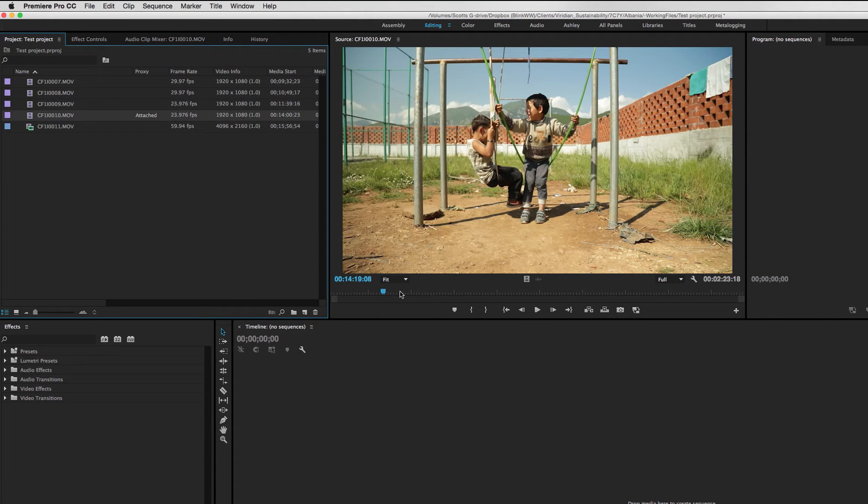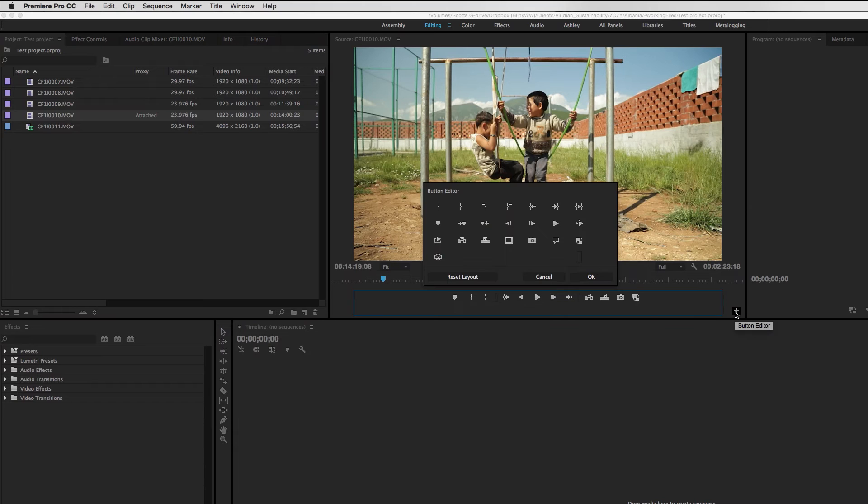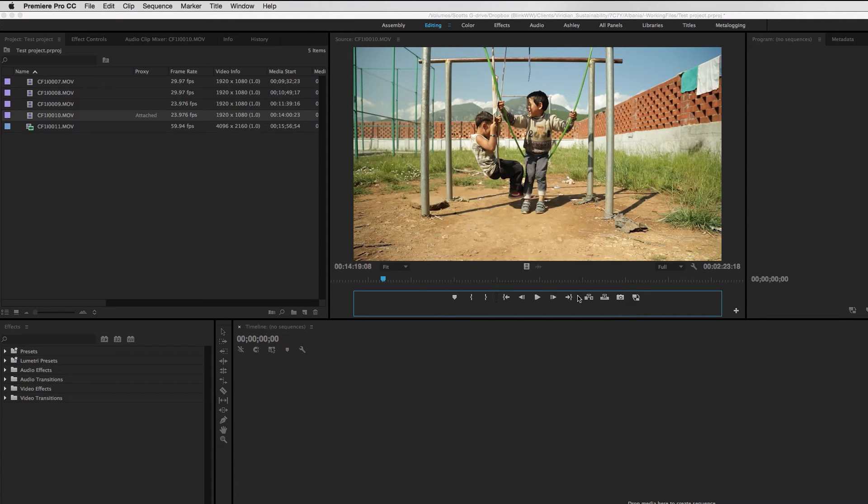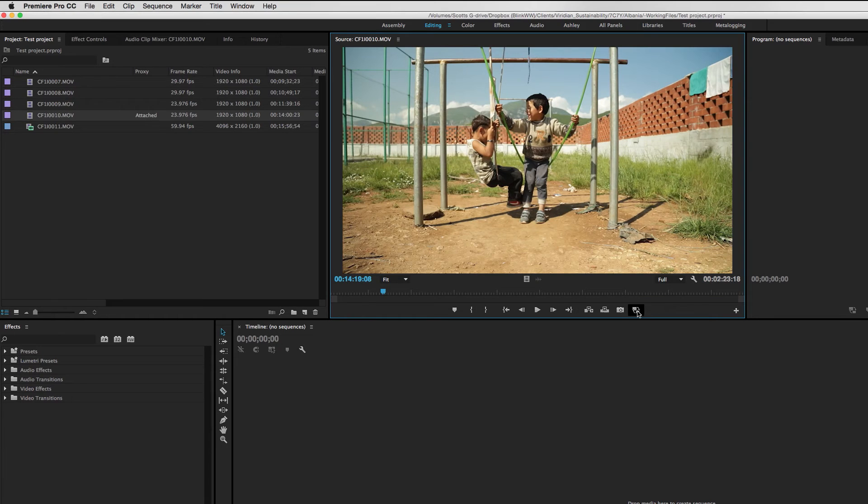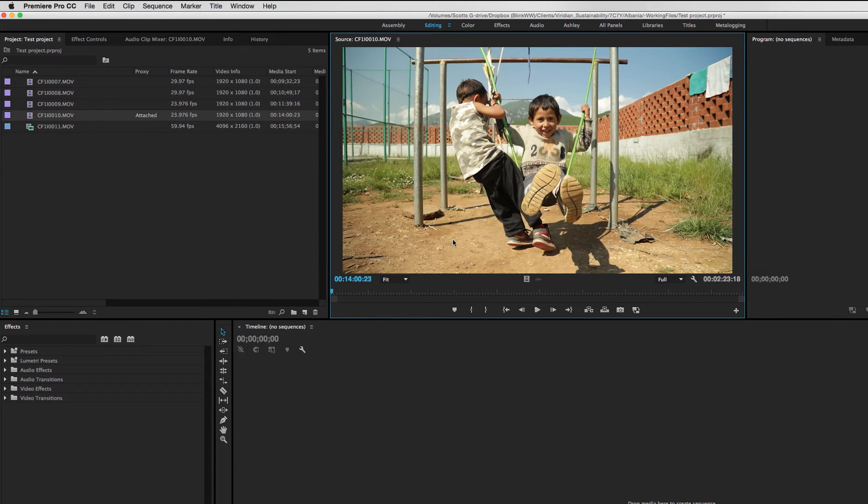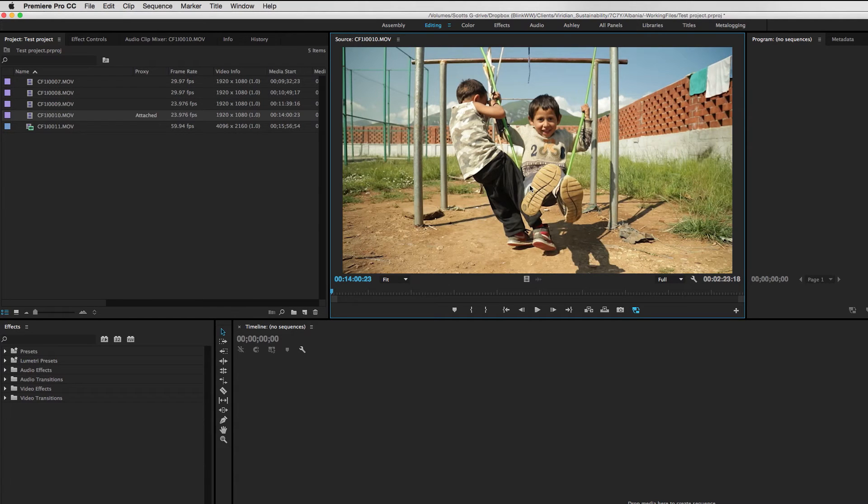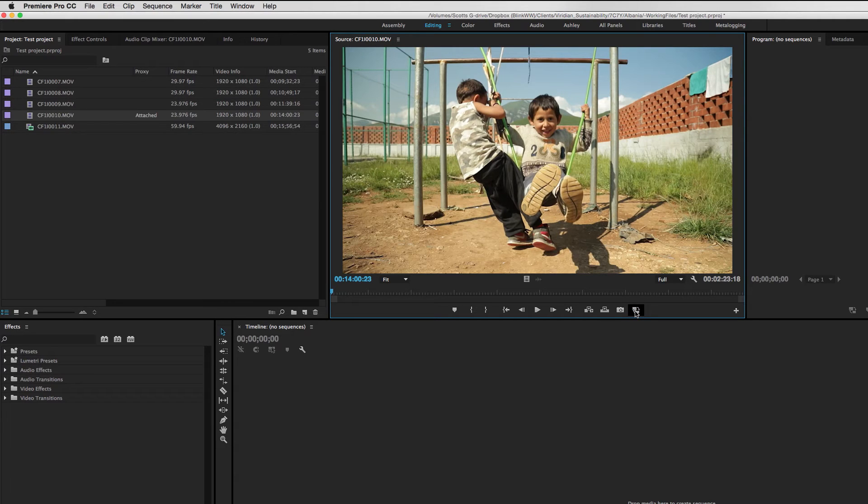Now in the Adobe workflow, all we need to do is I added this toggle proxies button down here into my toolbar, and now I can easily take my full res clip, click the toggle button here, and now I've switched over to my proxy version of that file and back again.